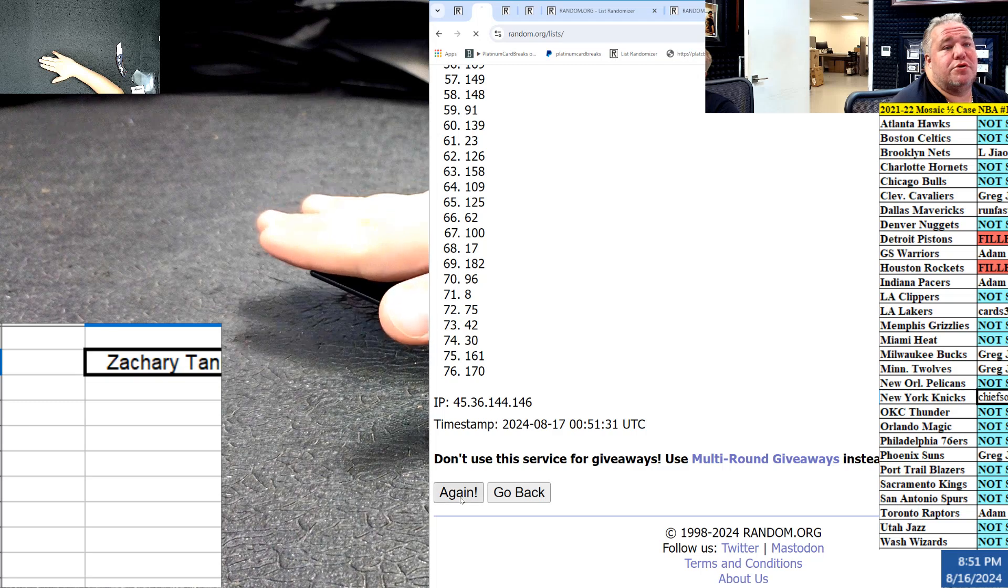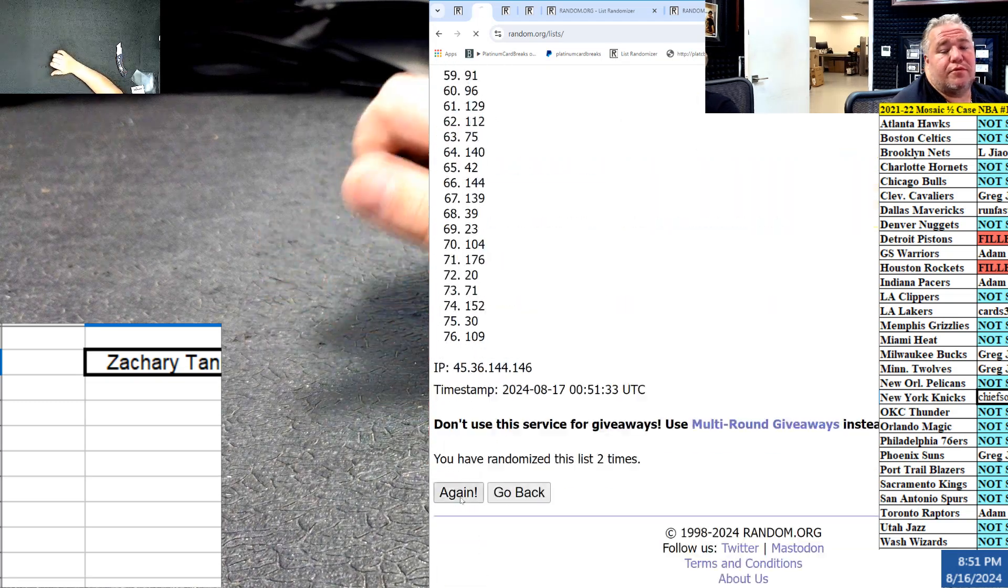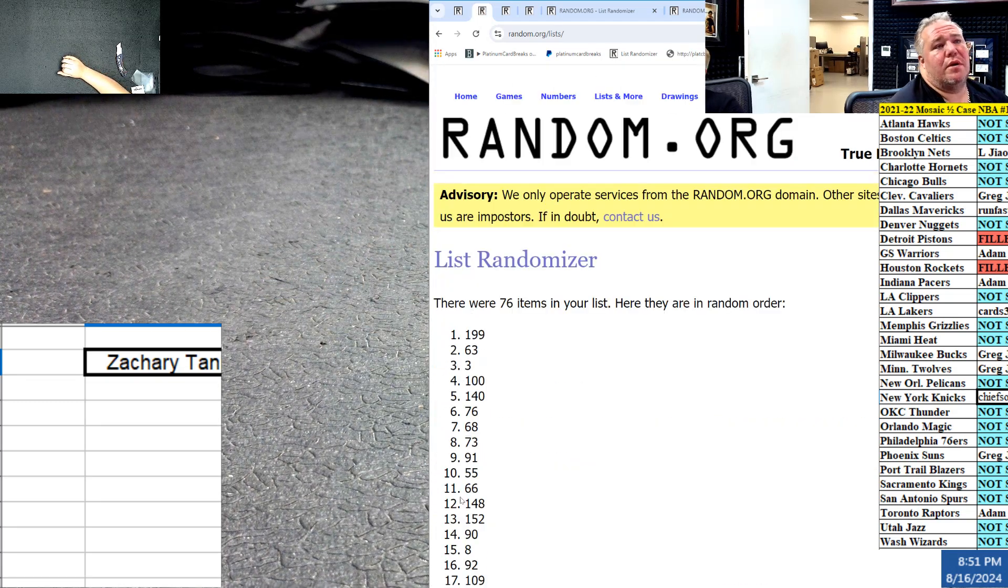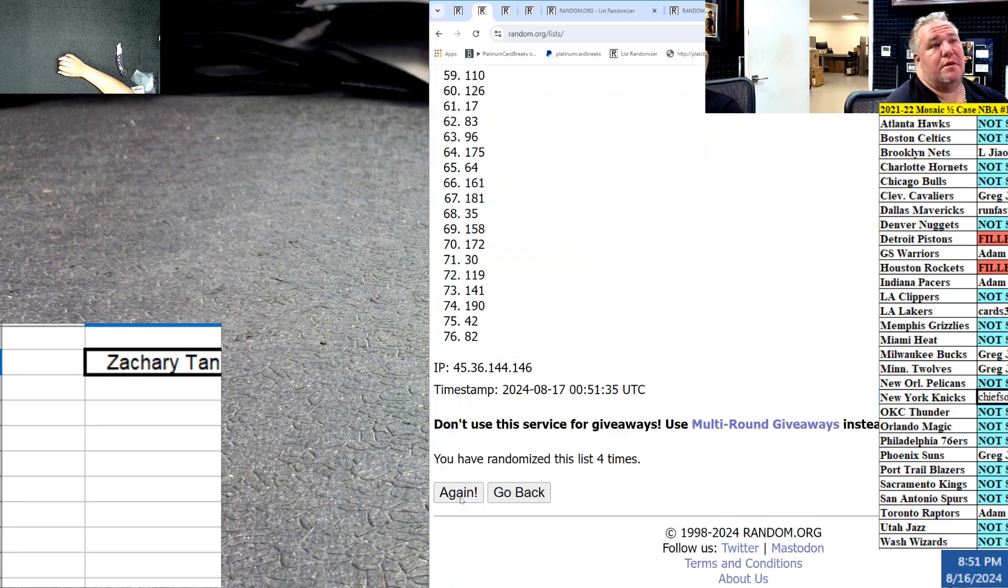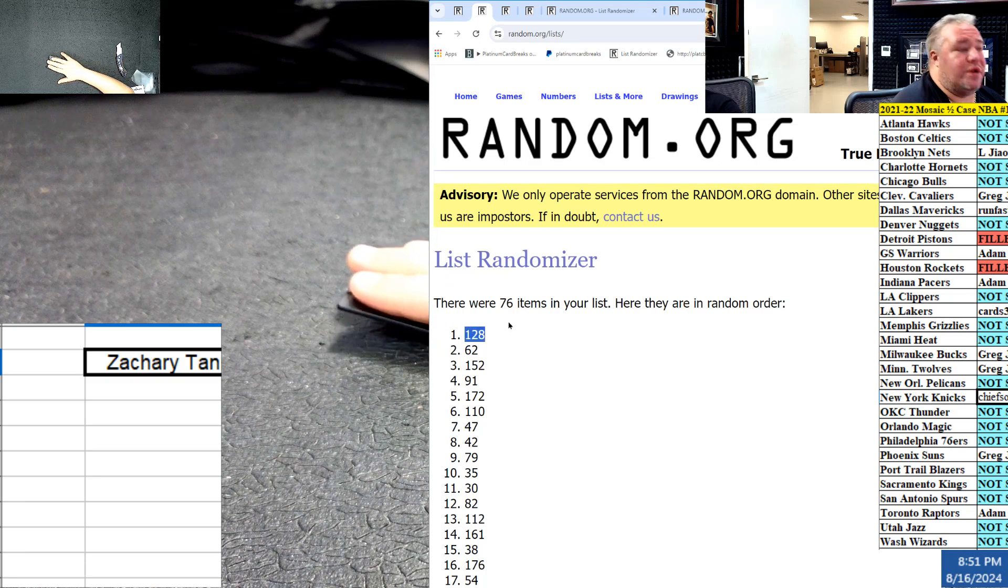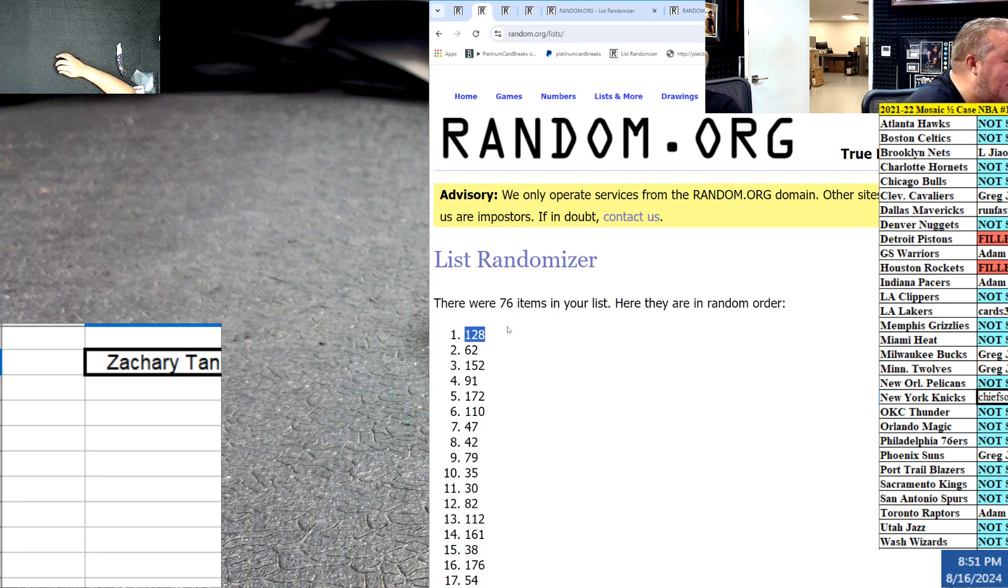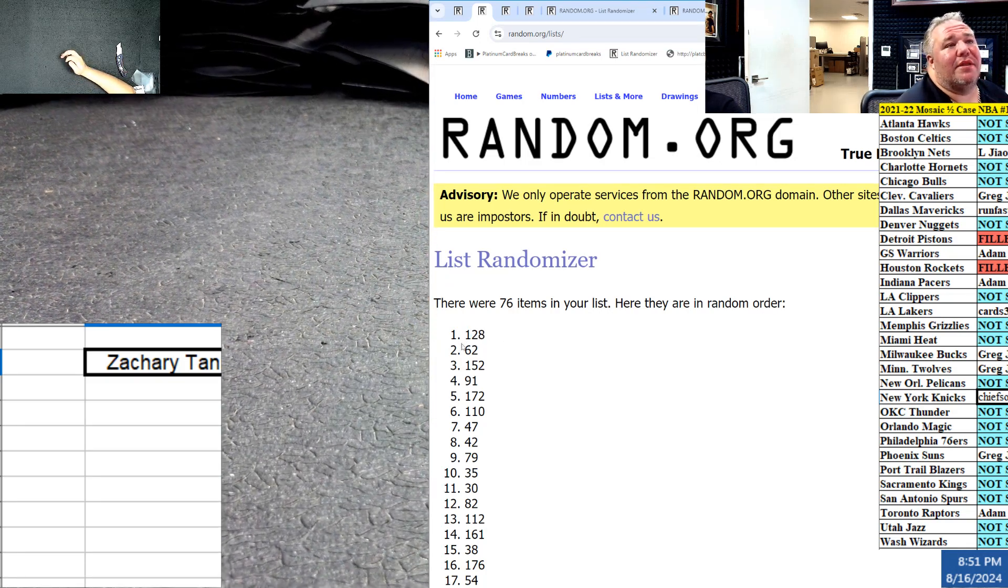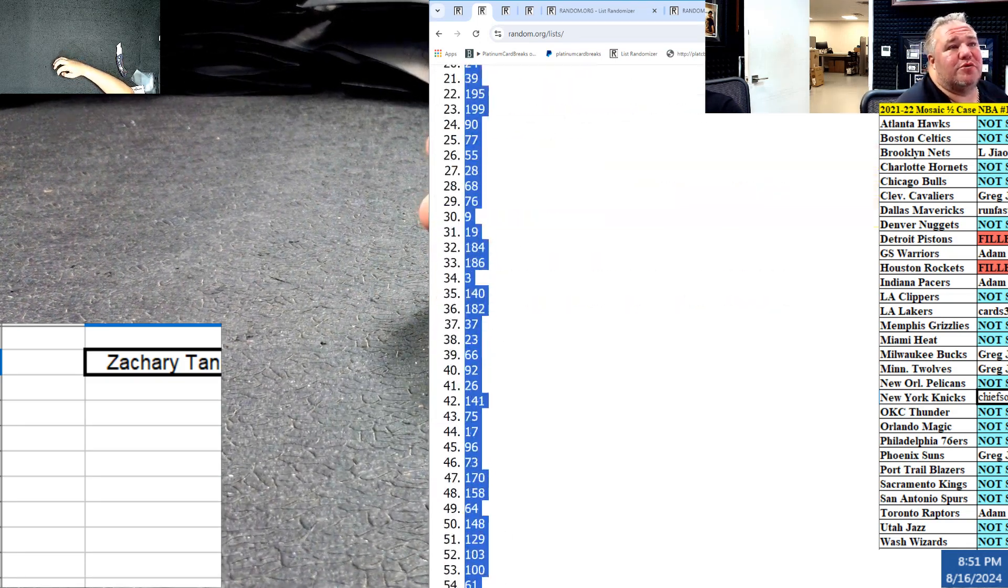One, two, three, four, and it's FIBA. 128, not a double up, not a double up, 128.